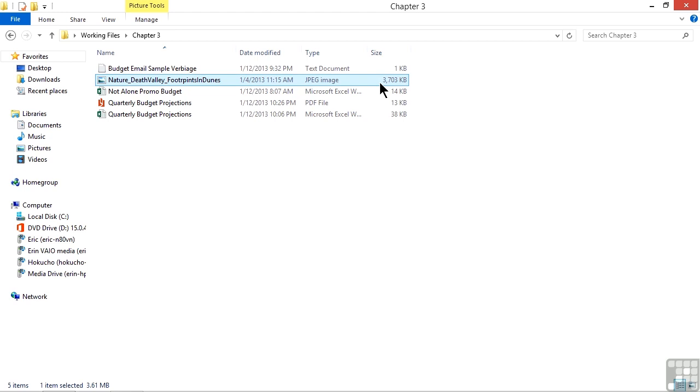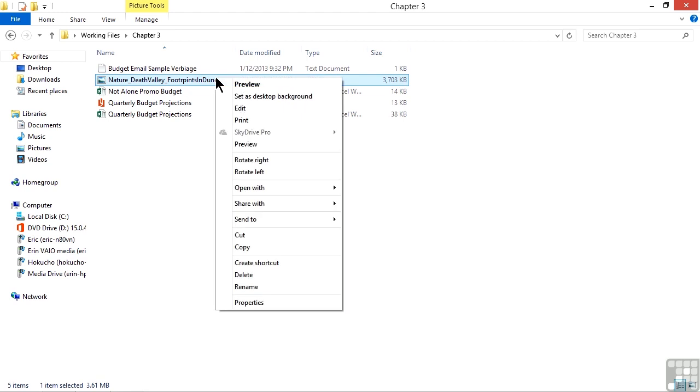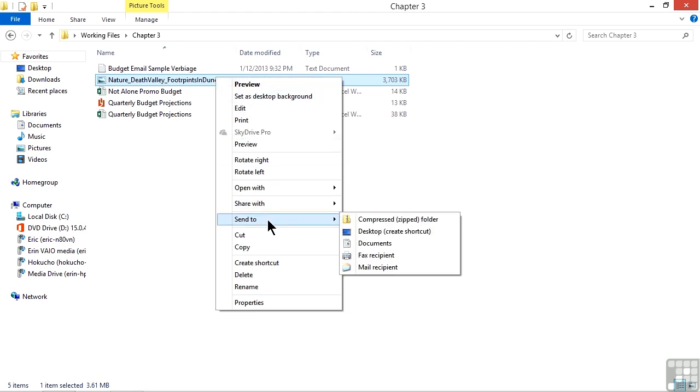We want to go ahead and send this picture in an email but make it smaller. All we have to do is right-click on any image, move down and choose the Send To option.